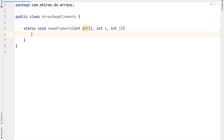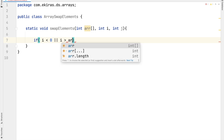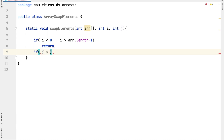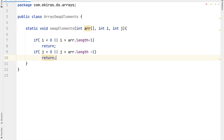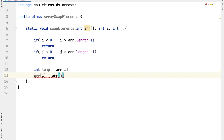Before we continue, we need to verify that the values of i and j are valid. If the value of i is less than 0 or greater than array.length minus 1, we will not swap the array elements since the value of i is wrong. Similarly, if j is less than 0 or greater than array.length minus 1, we will not swap. If both i and j are valid, we take a temporary variable temp, assign it arr[i], then set arr[i] to arr[j], and set arr[j] to temp.